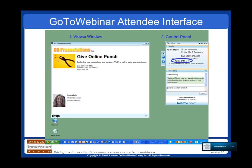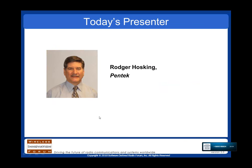Everybody right now is muted. If you would like to ask a question, there are a couple of ways forward. The first is to simply use the questions window — you can type your question in there. I'll receive the questions, and then at the end of the session, I'll ask the questions to Roger and he can respond. Another way, when we get to the Q&A session, you can click the raise your hand button, and I'll unmute your microphone to allow that to occur. With that, I'd like to introduce Roger Hosking of Pentech, and Roger, I'll turn it over to you.